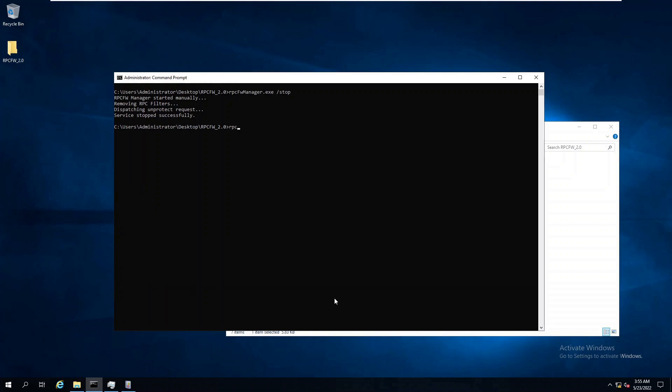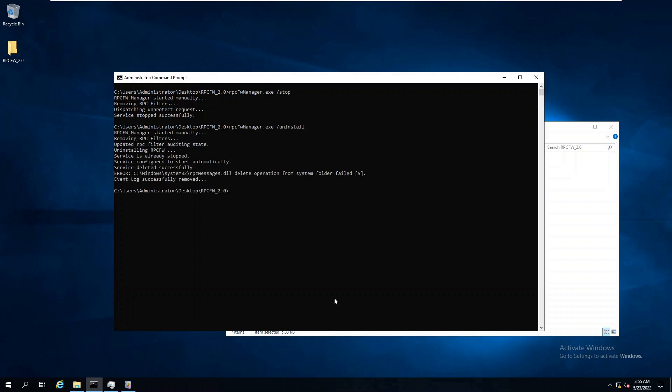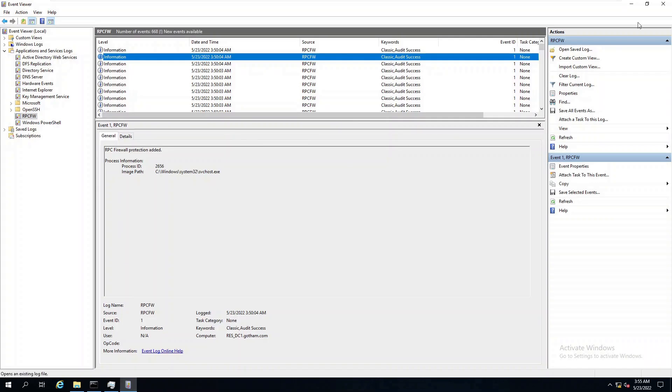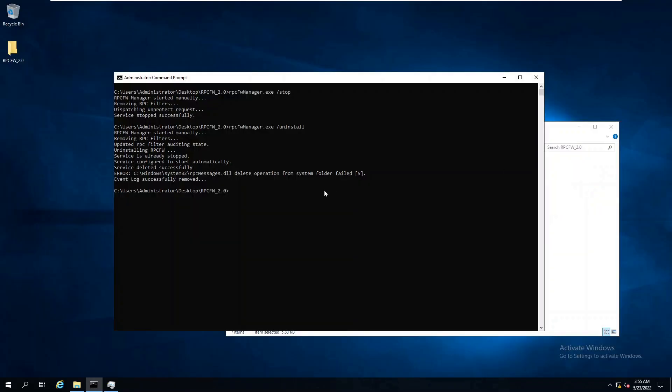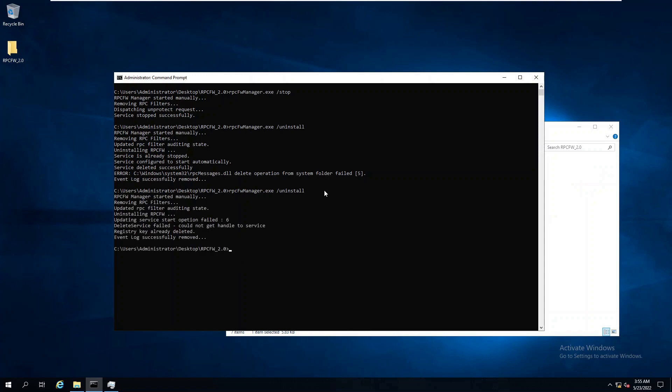In this case, we encountered a very common hiccup. The event viewer is not letting us remove one of the files used by the RPC firewall. So in this case, we can close the event viewer and run the uninstall command again.